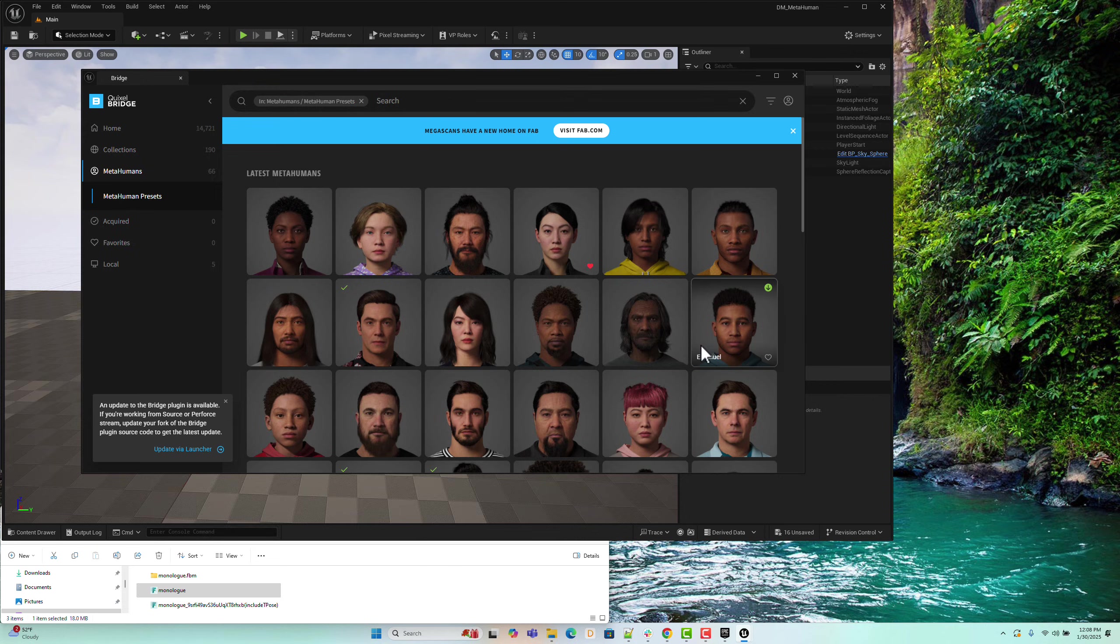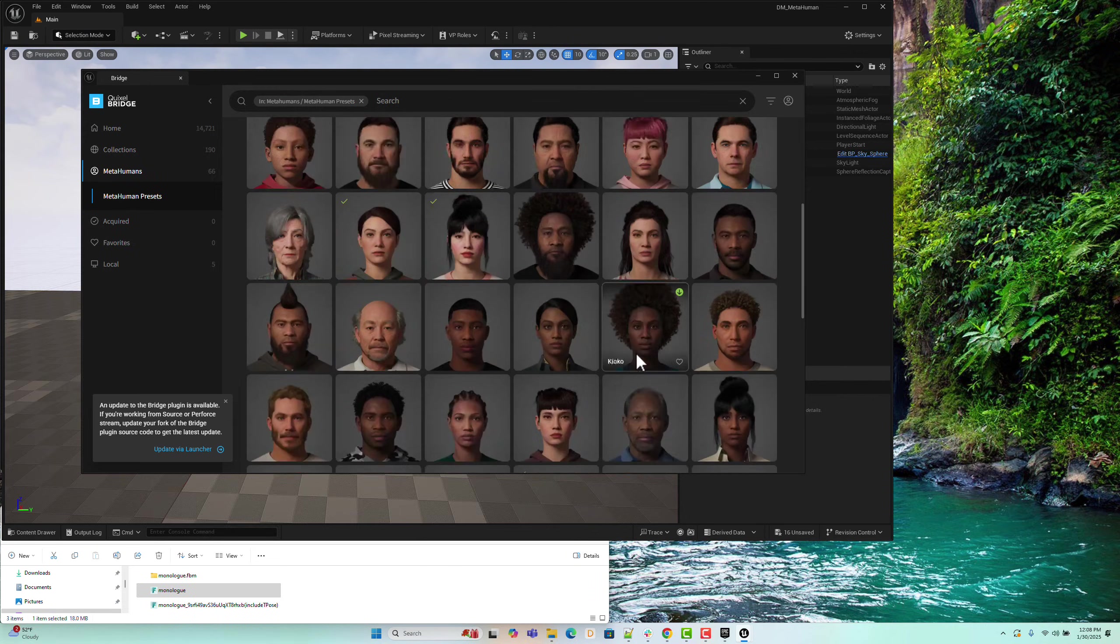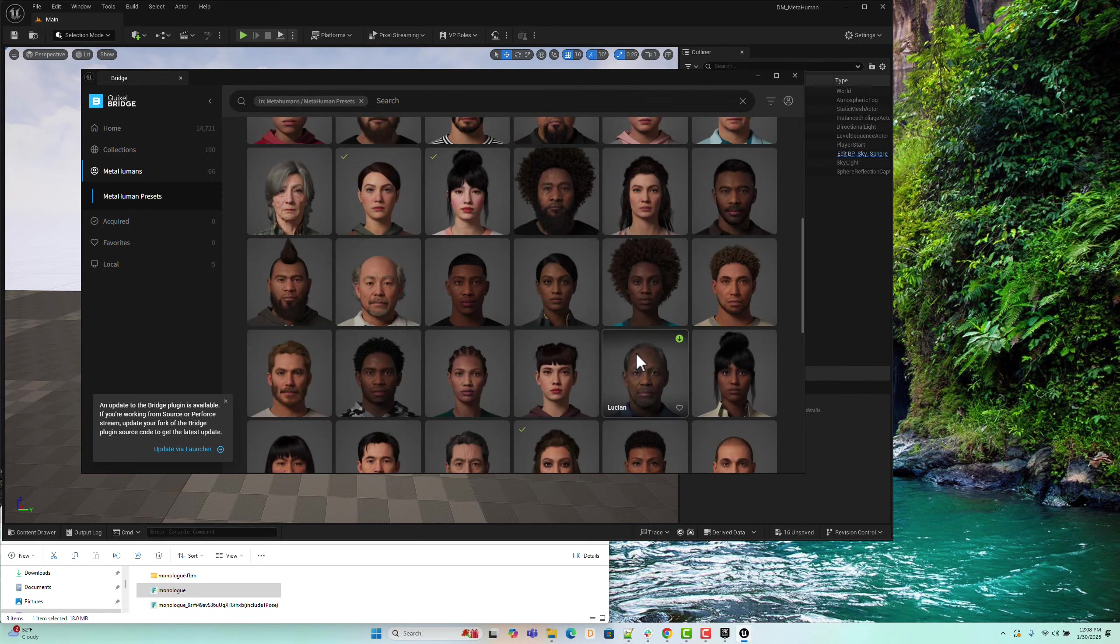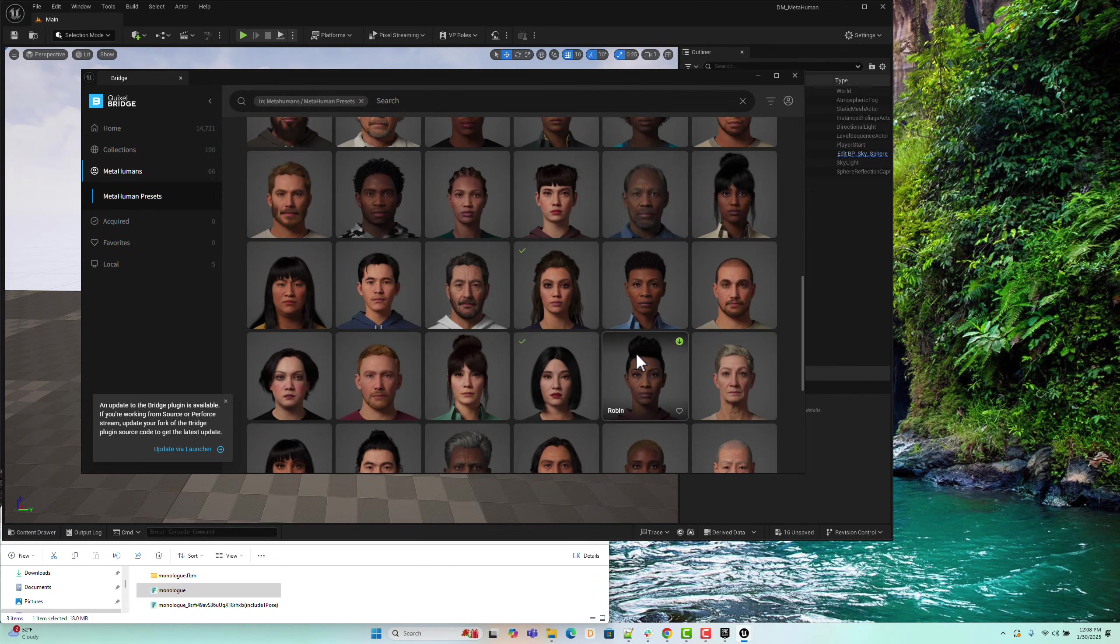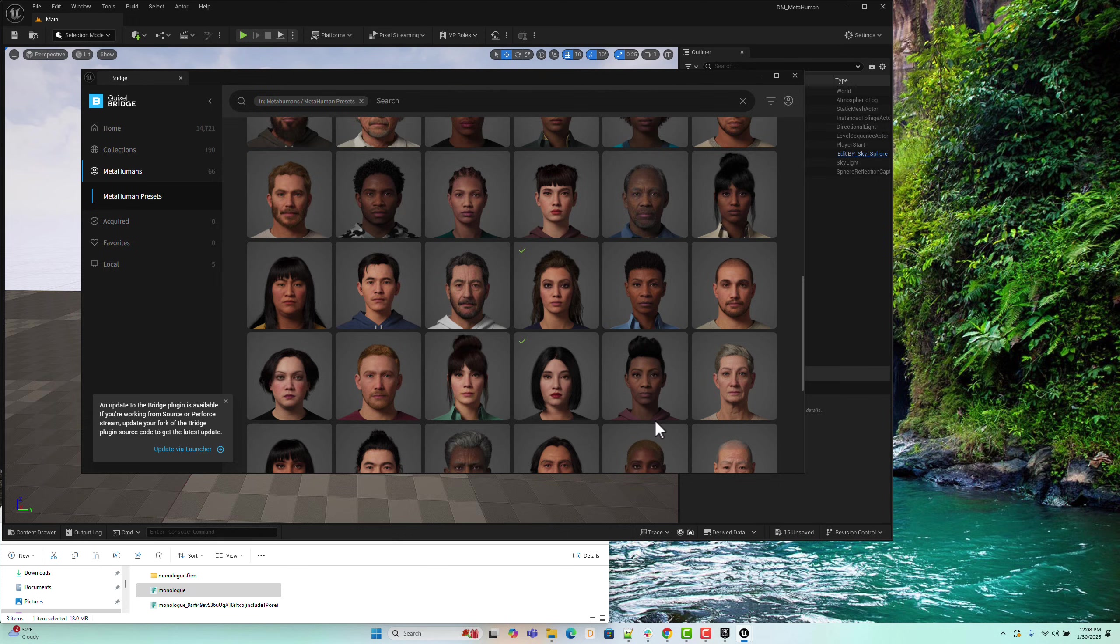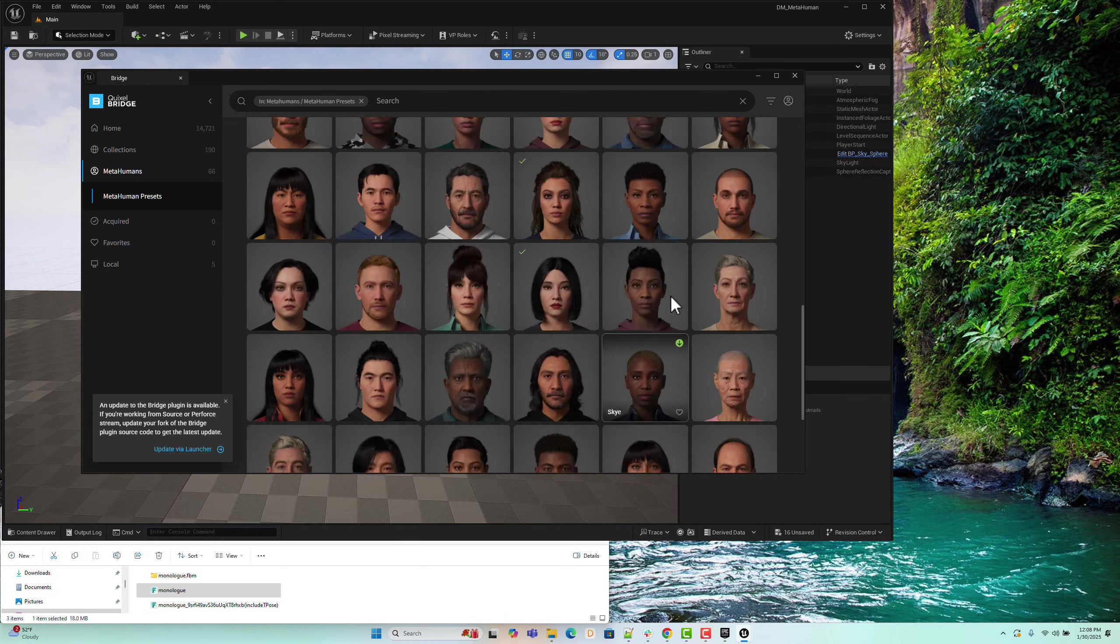For this tutorial, we'll use a preset to test our animation. To download a character, simply click the Download button on any model you like.